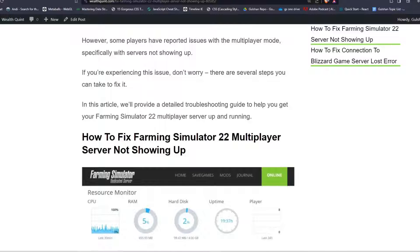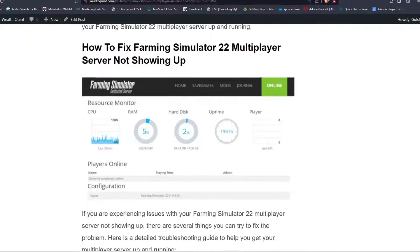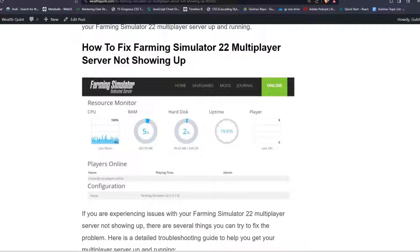To fix the Farming Simulator 22 multiplayer server not showing up issue, here are some simple steps.